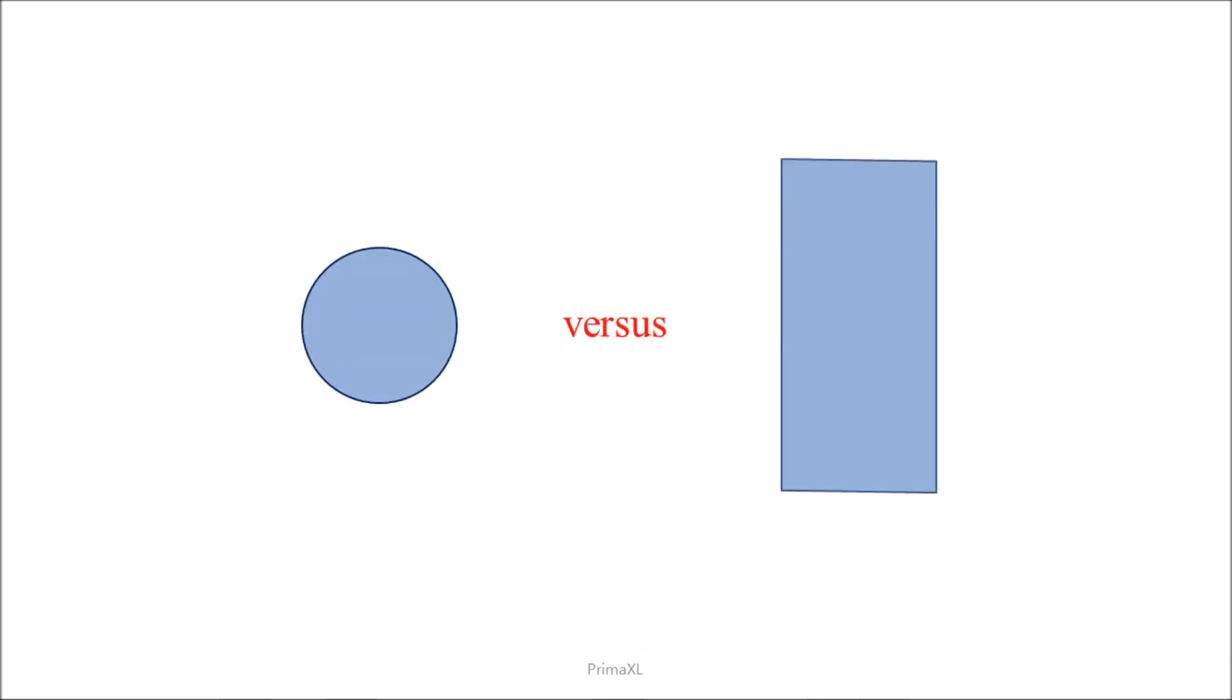Here, we are comparing the 2D cross-sections we just got. The one on the right is more spread out and would be more suited to visualize the details.